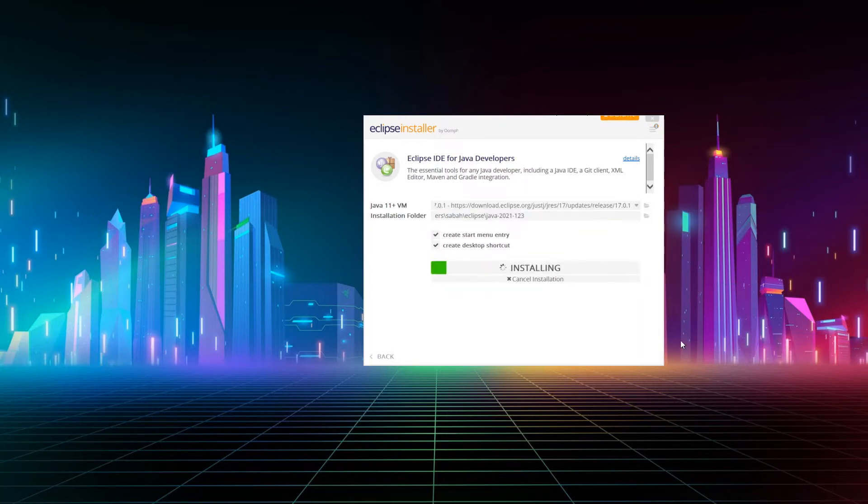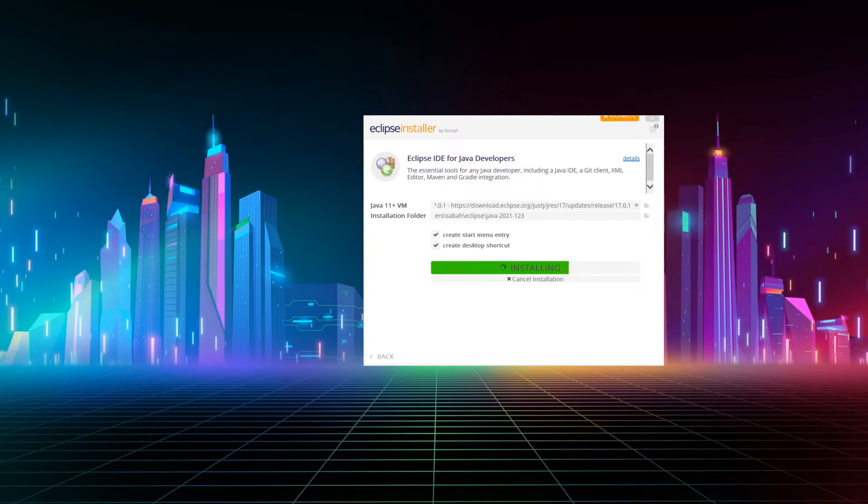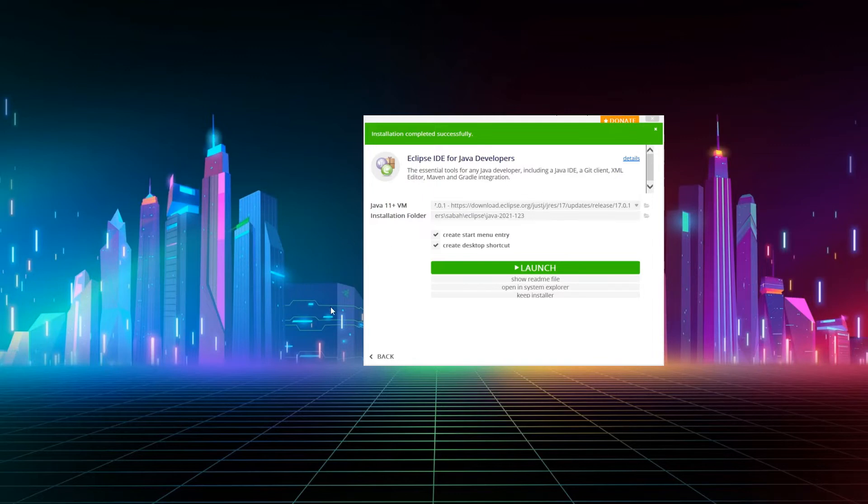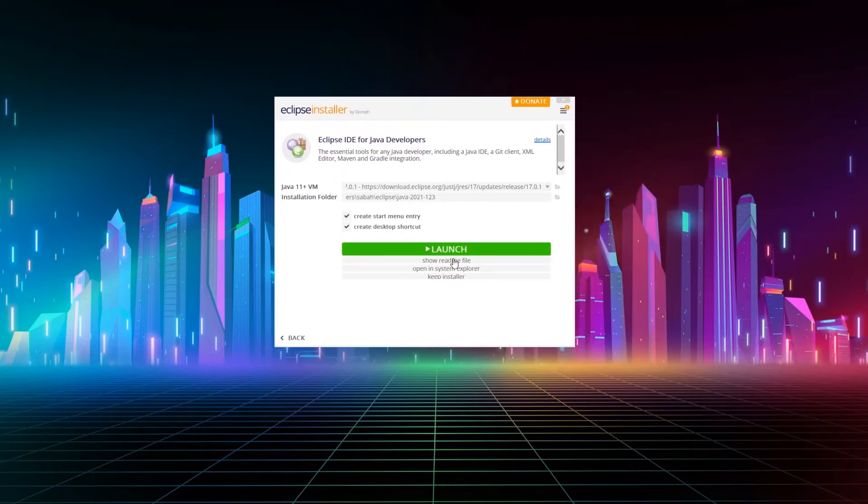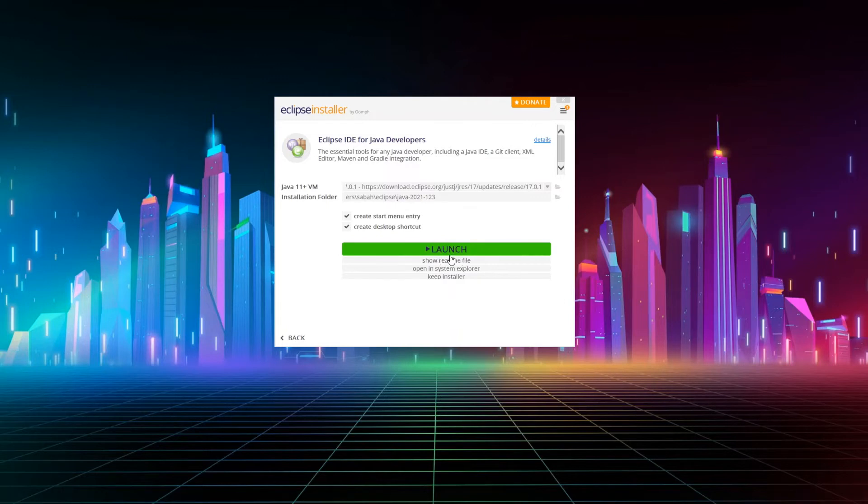And once we are done with those settings, we can click install and it will start installing Eclipse for us. It might take a while to install, so please be patient, and once you see a screen like this, you'll see that your Eclipse is installed successfully and then you can launch it.